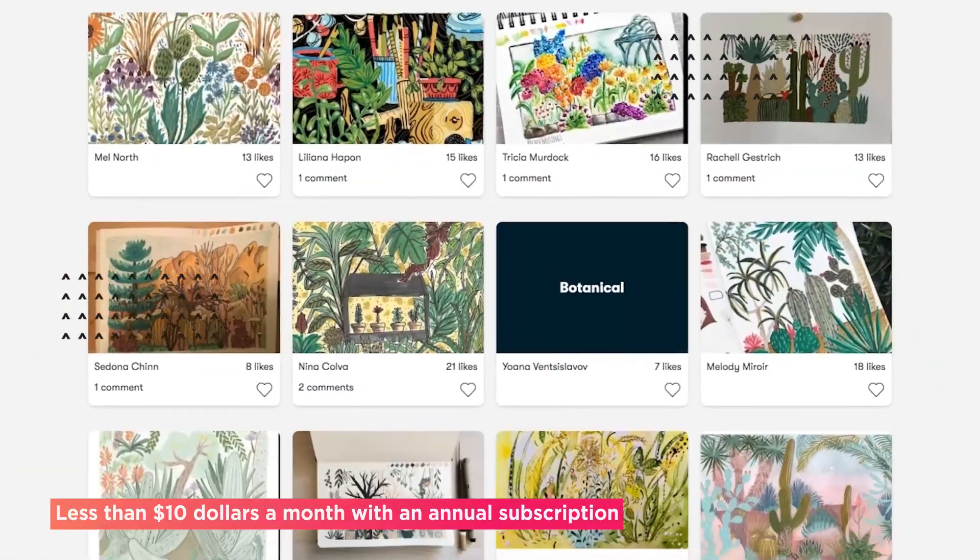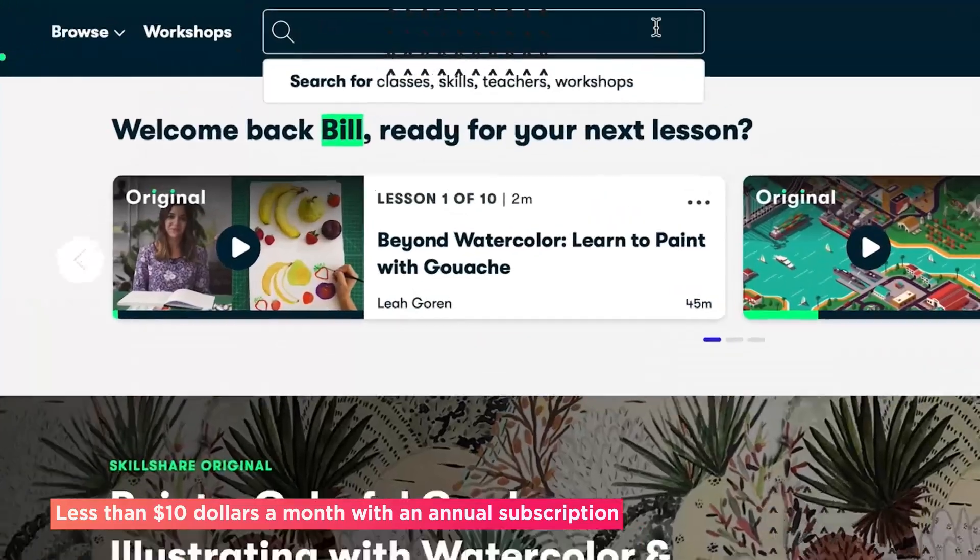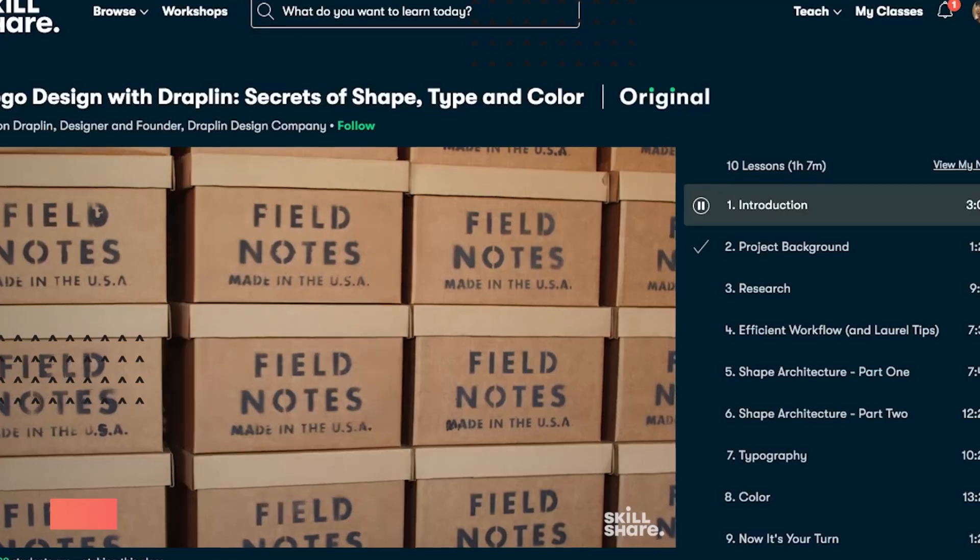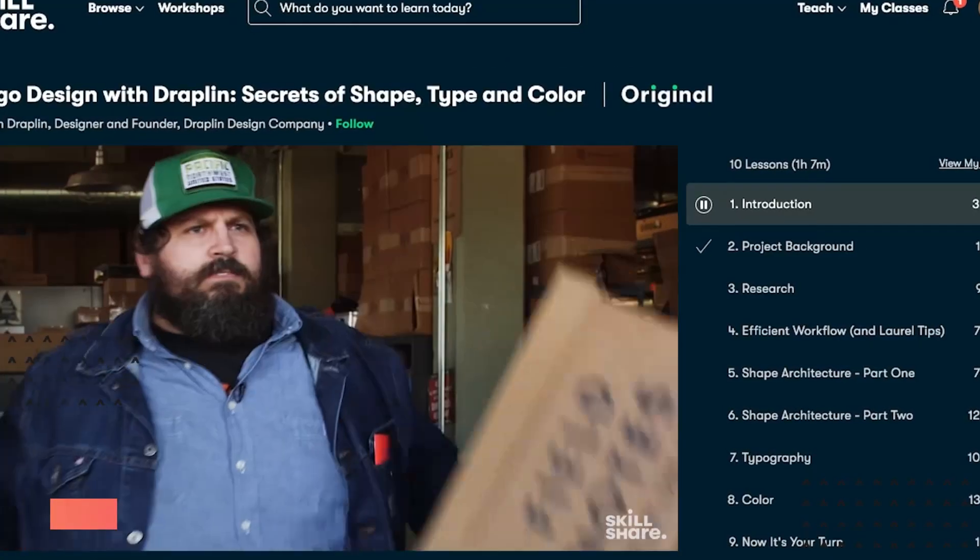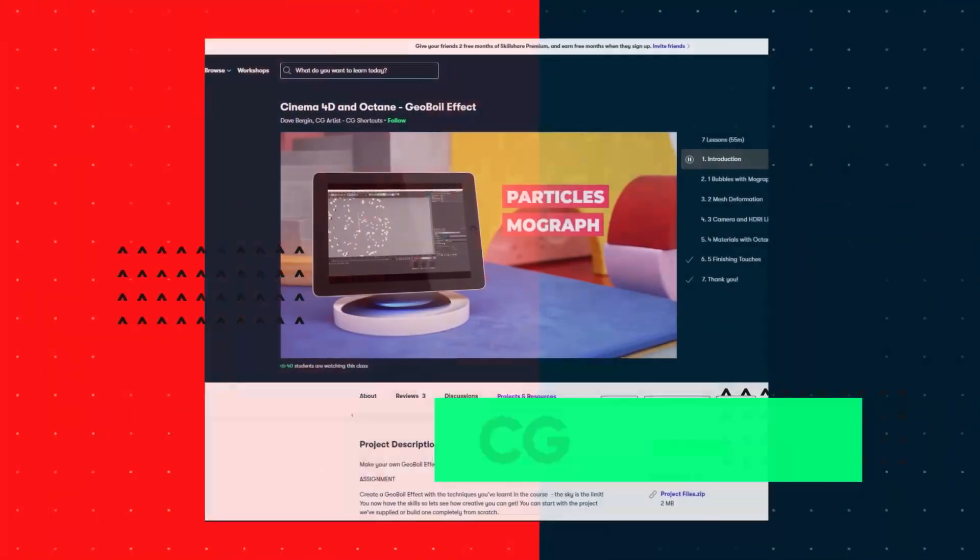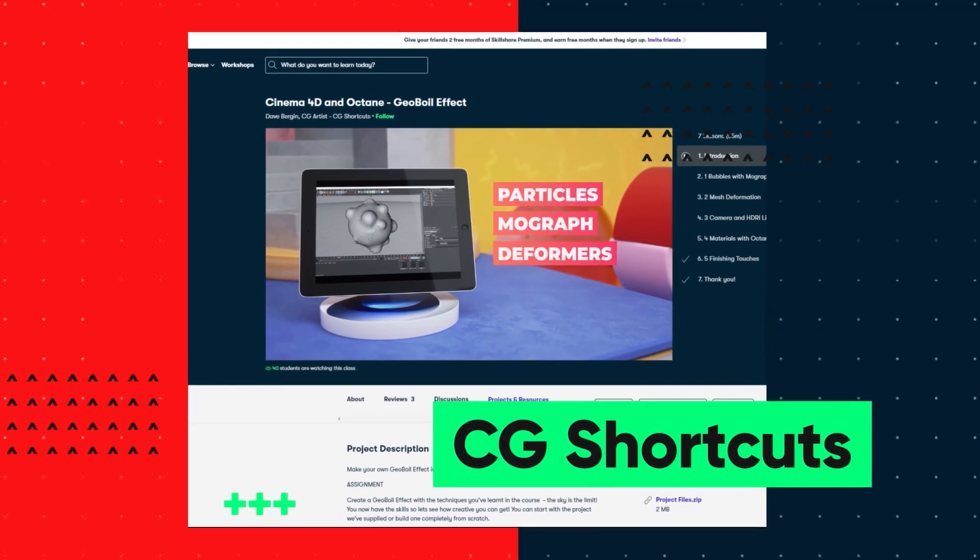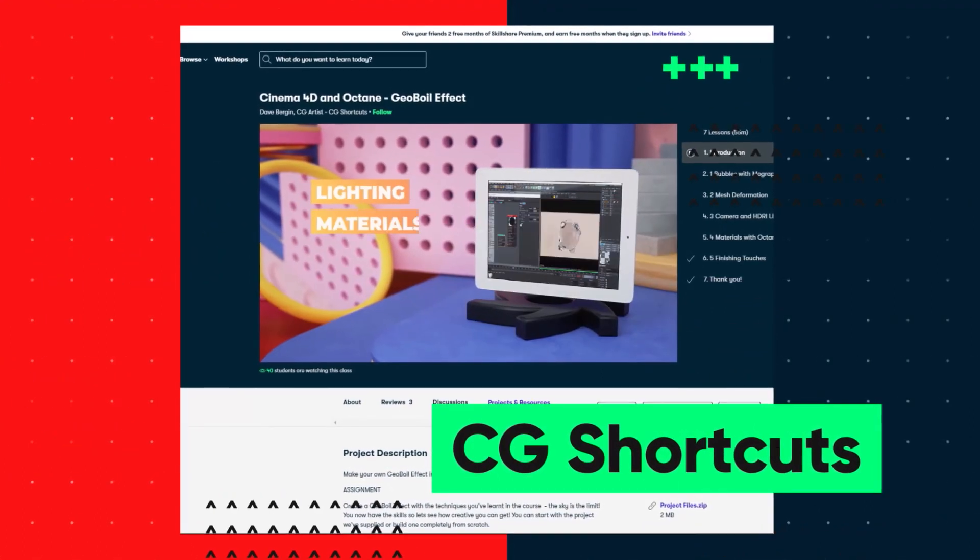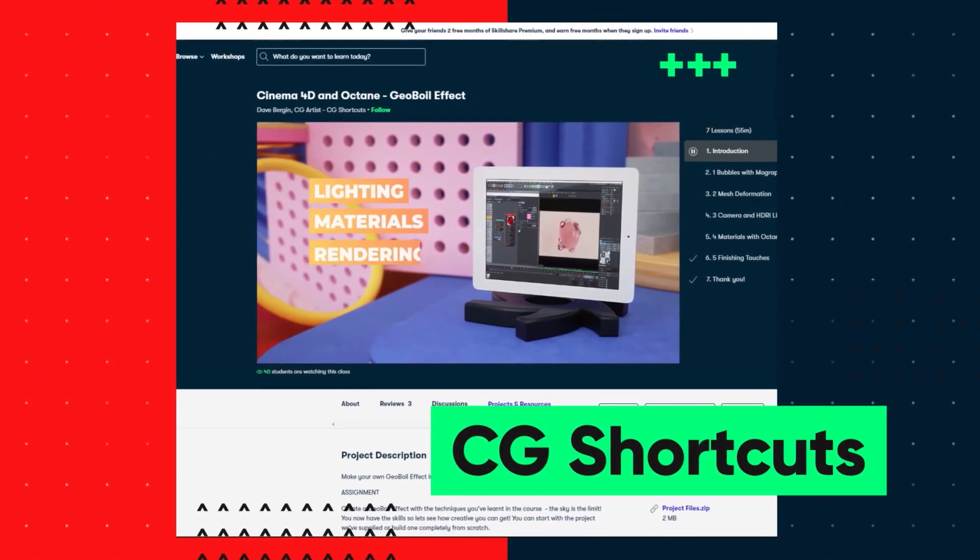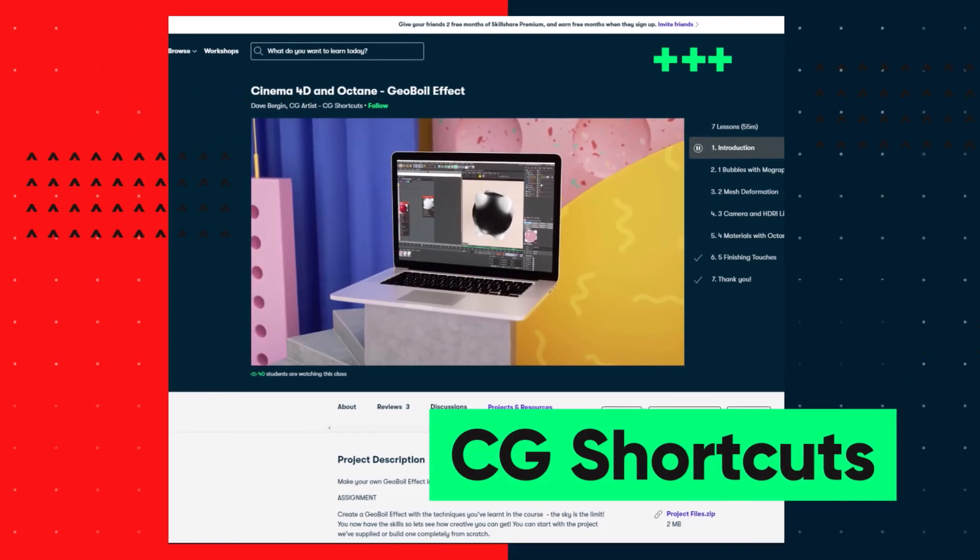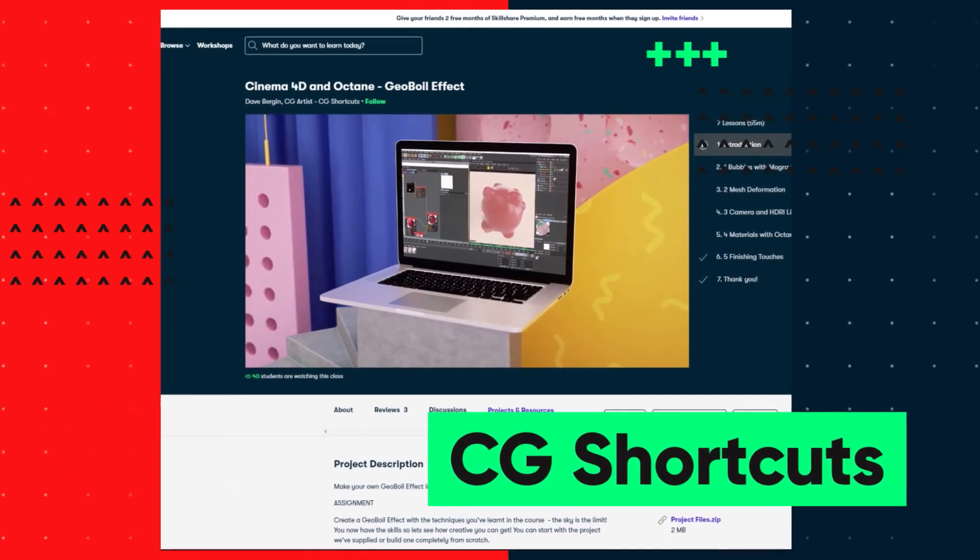So if you want to give Skillshare a try, the first 1,000 to click the link in the description will get a free trial of Skillshare's premium membership, giving you instant access to the entire catalog of courses, including the courses from CG Shortcuts, so you can see if it's right for you. Now let's get back to the tutorial.